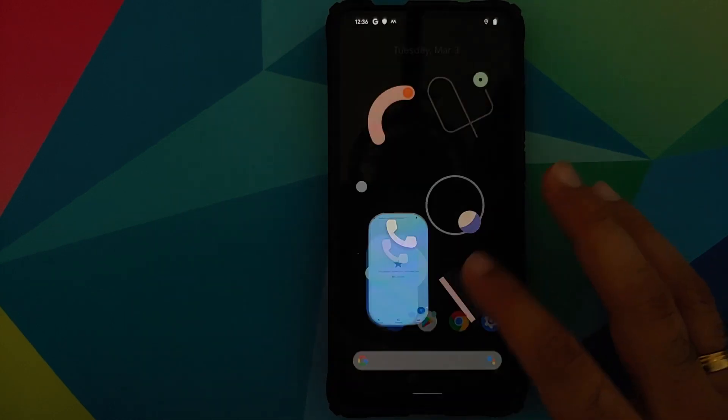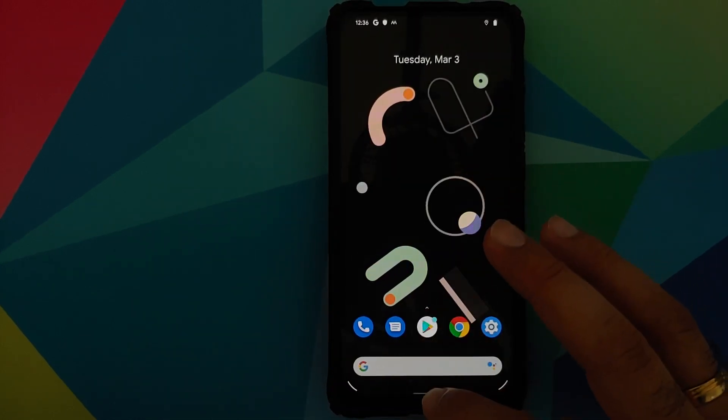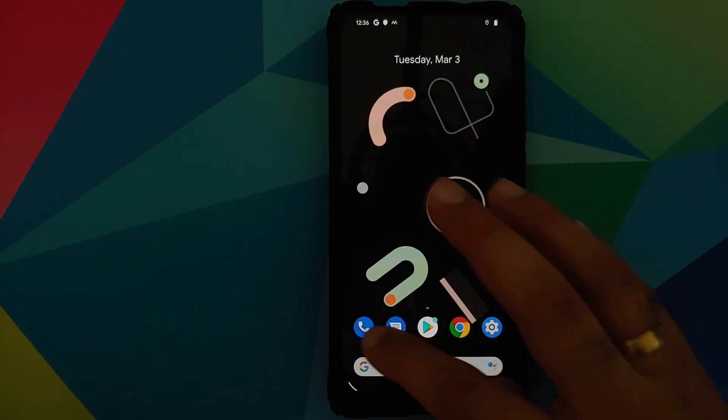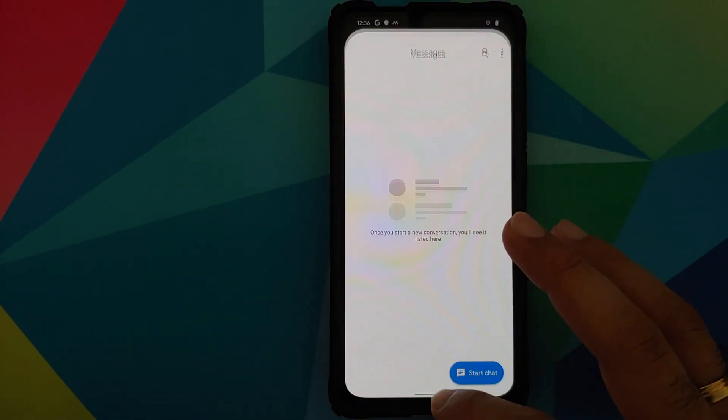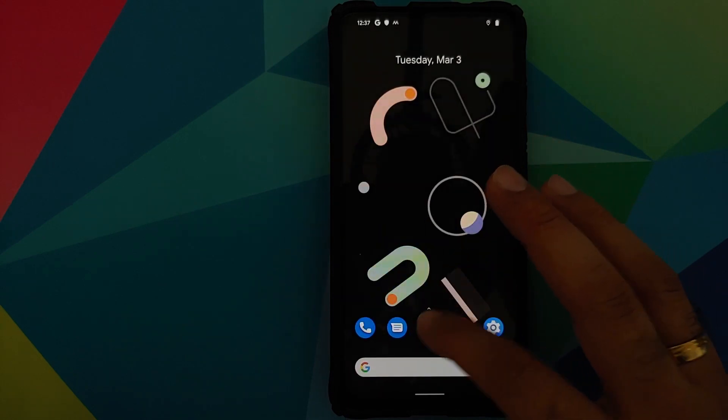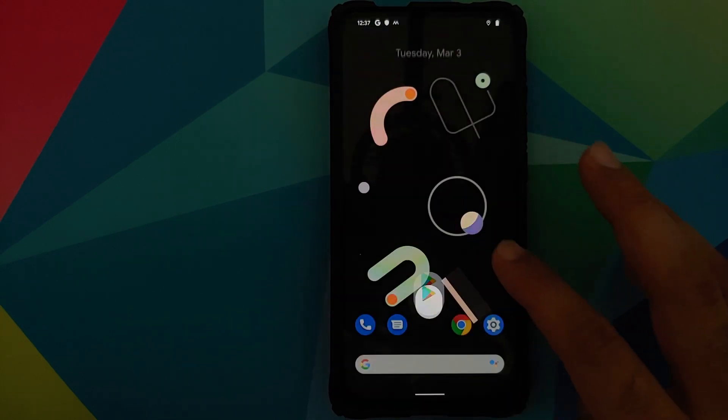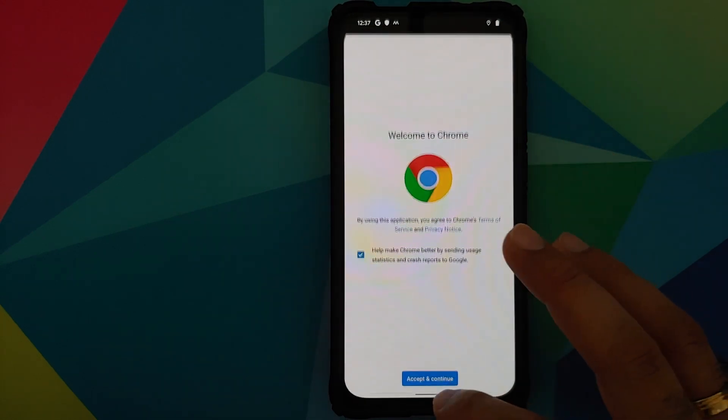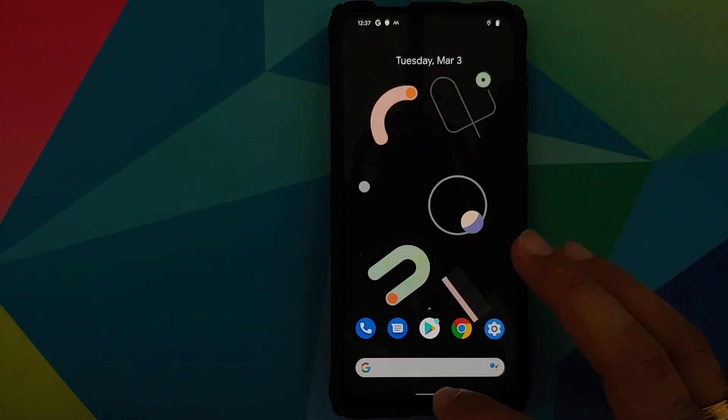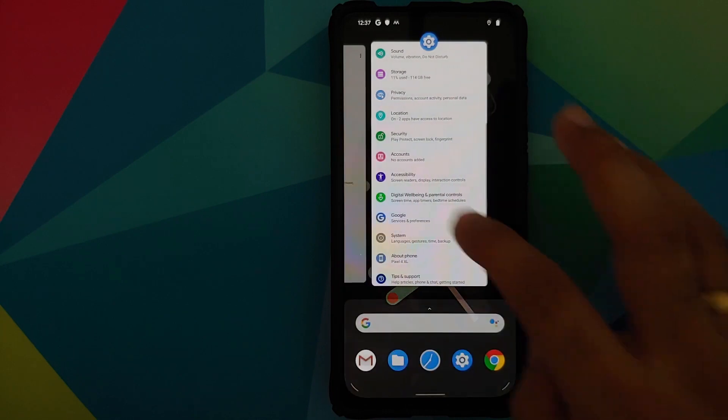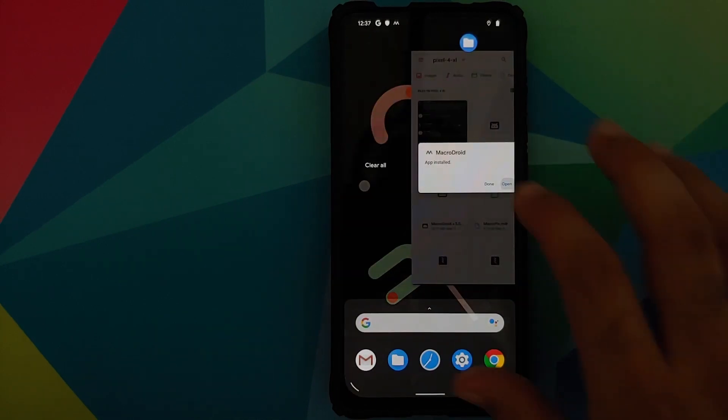Hey peeps, what's up? Manchi here, back with another video. In this video, I'm going to show you how you can install the Pixel 4 XL ROM on your Redmi K20 Pro or the Xiaomi Mi 9T Pro.